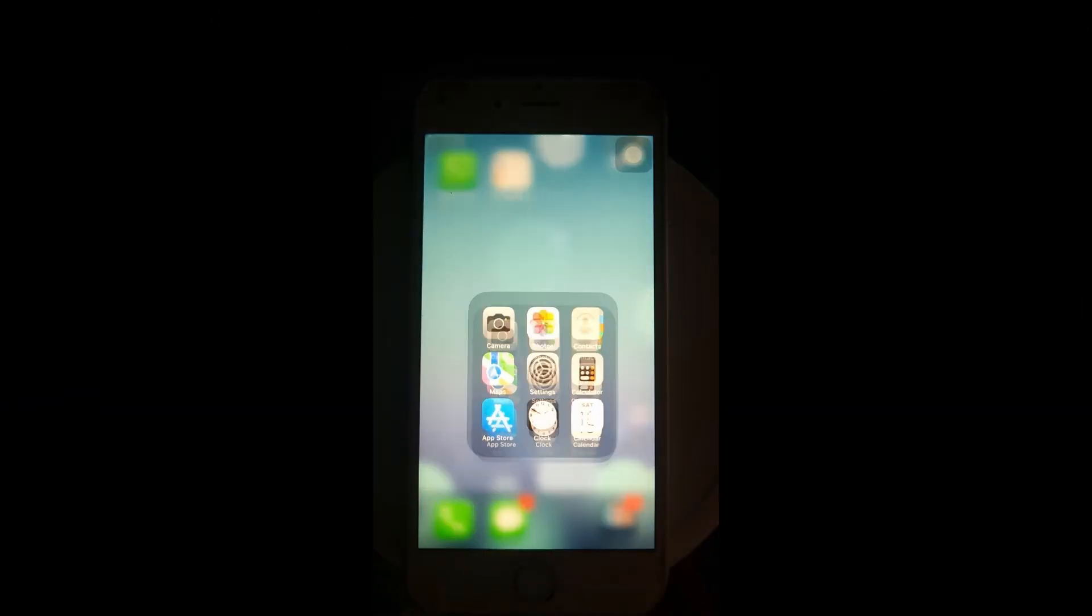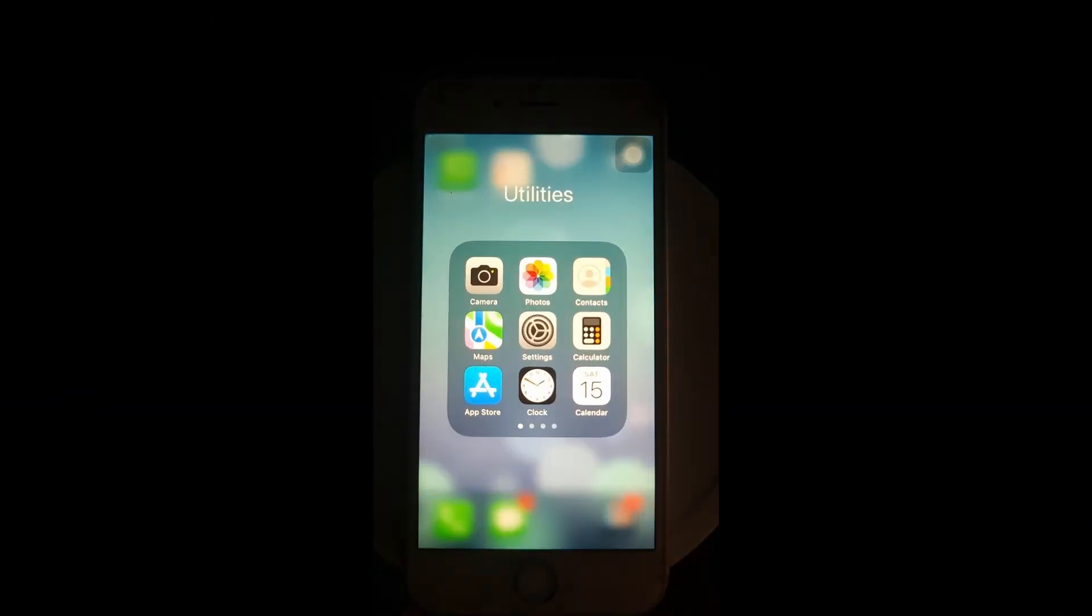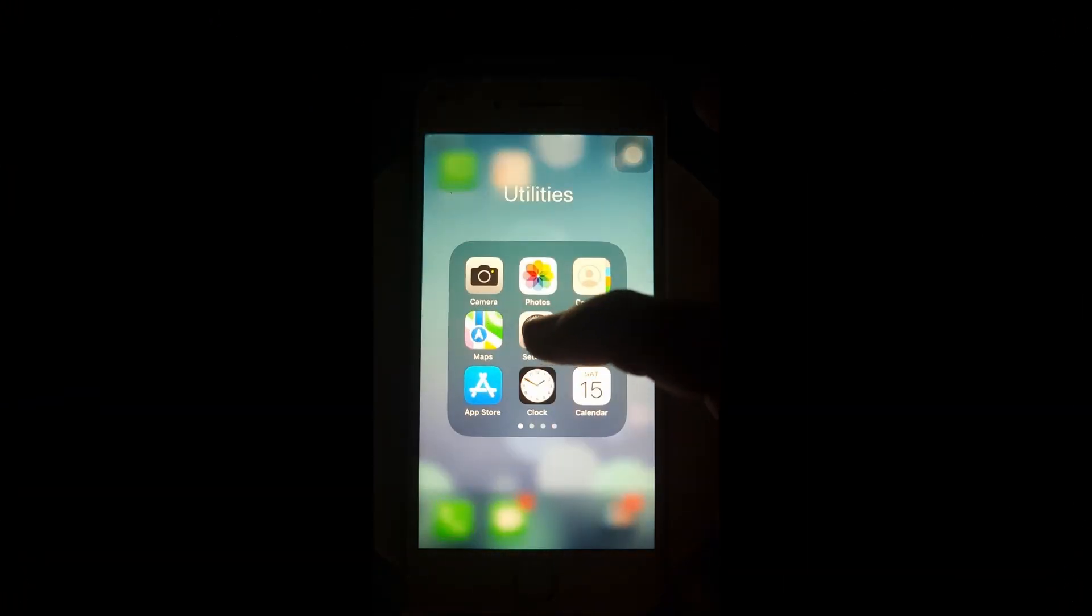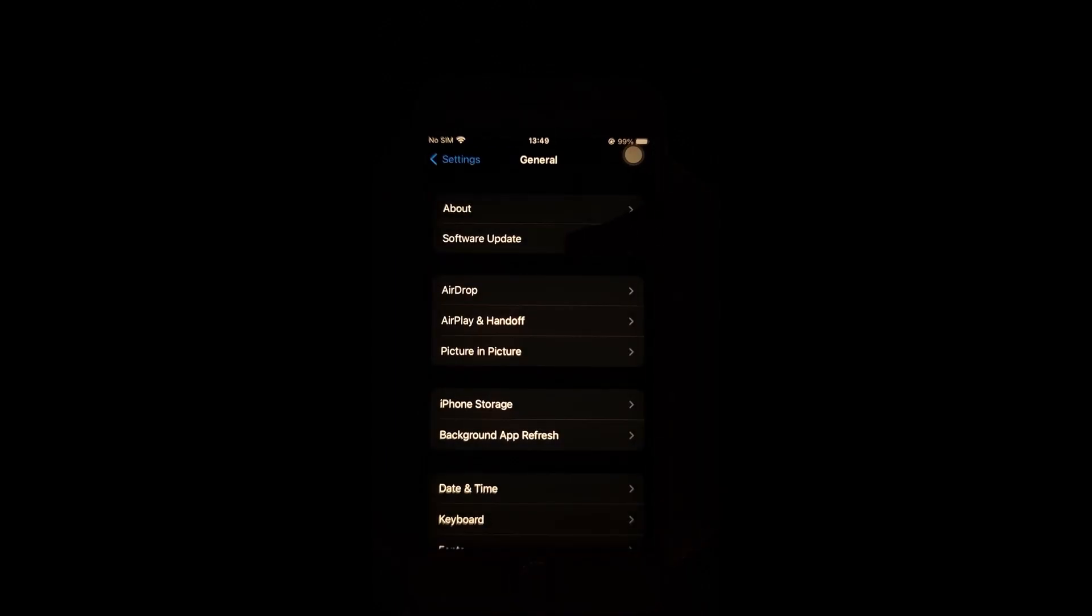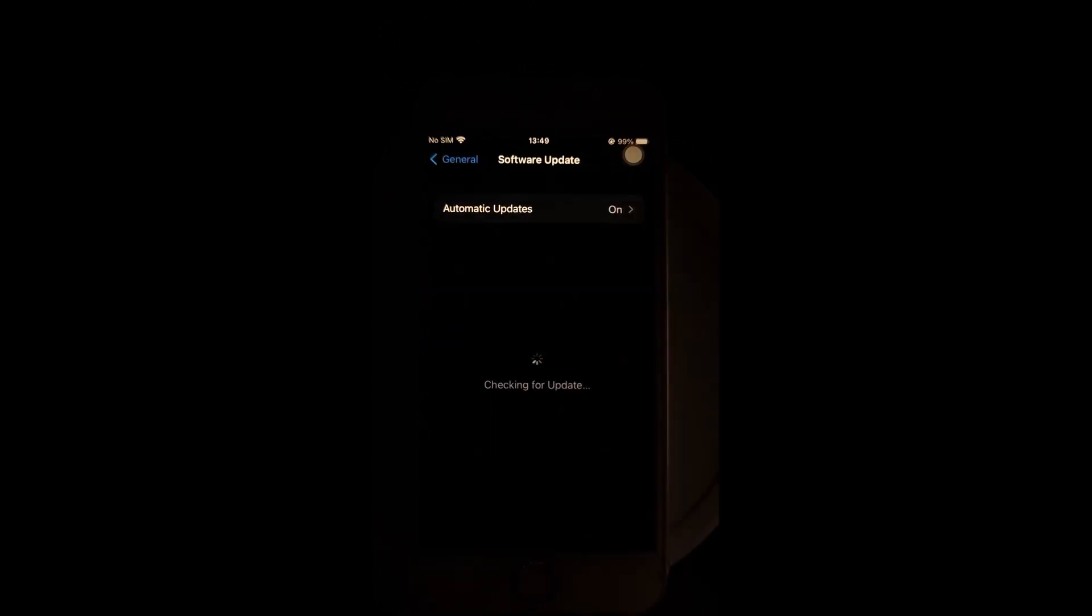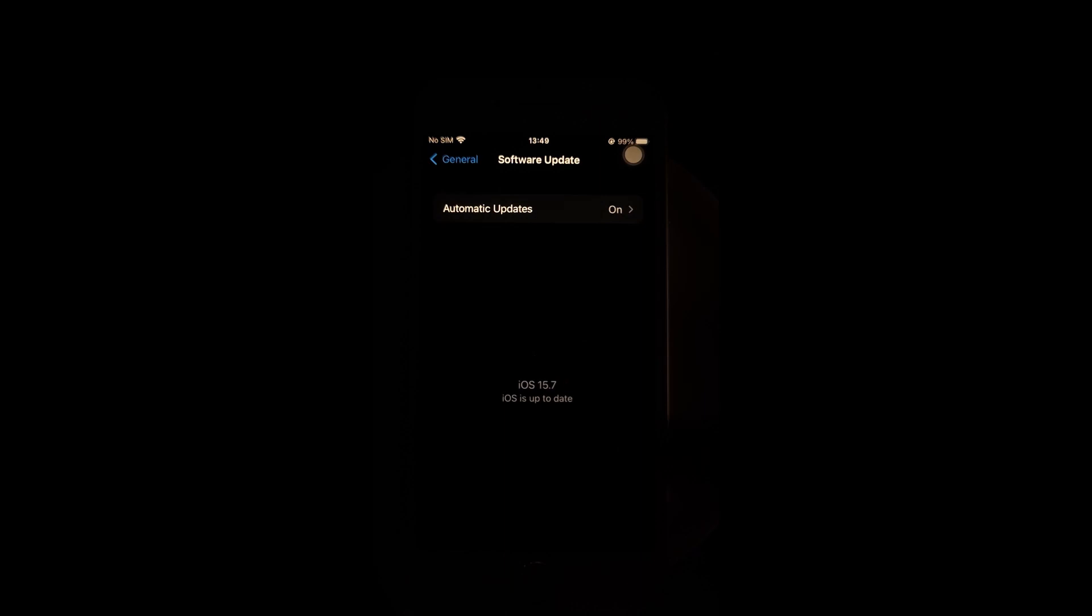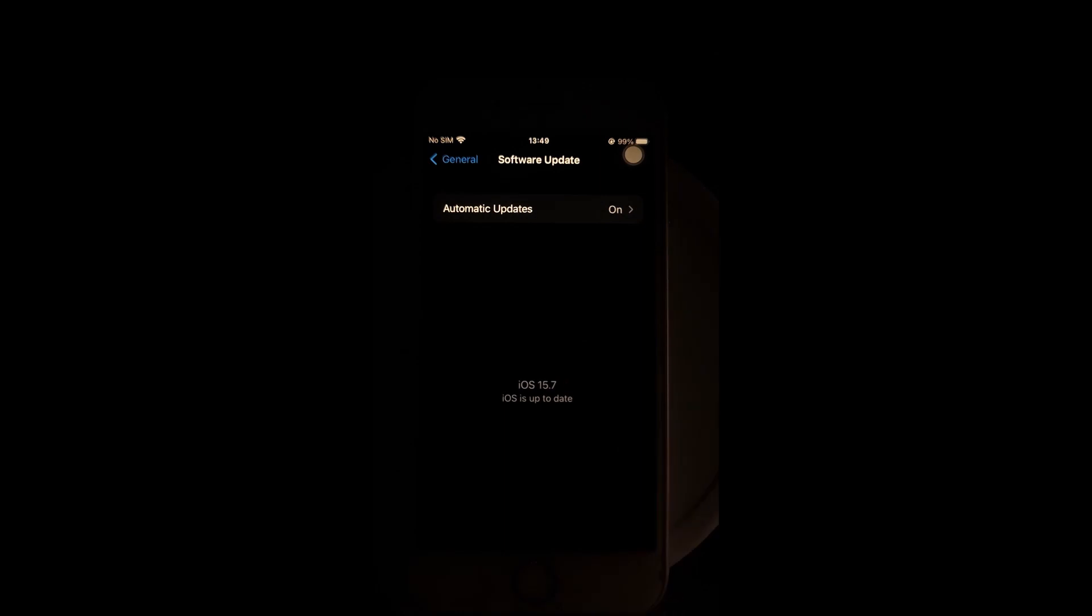Next, open Settings, tap General, tap Software Update to check if there is an iOS update available for your iPhone or iPad. If there is, update your device.